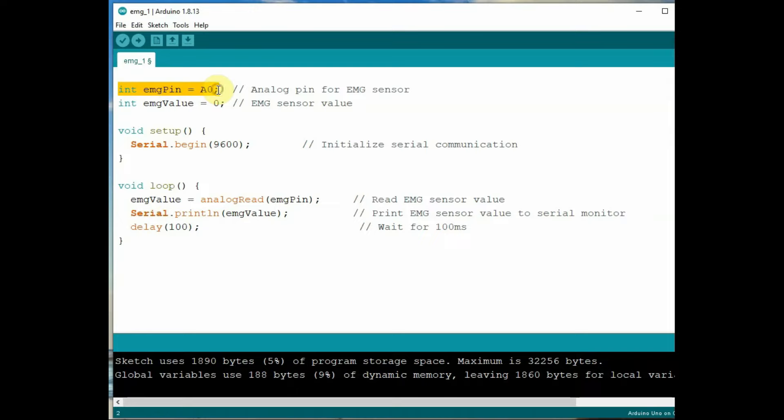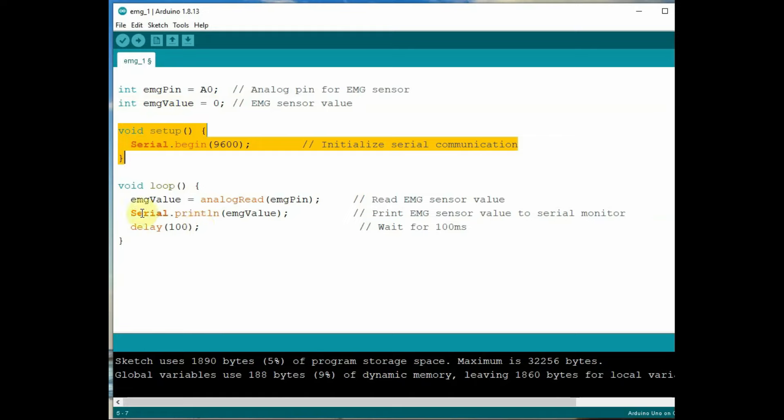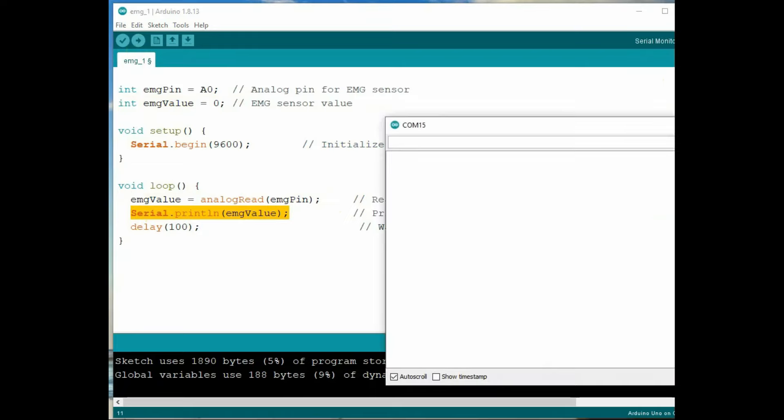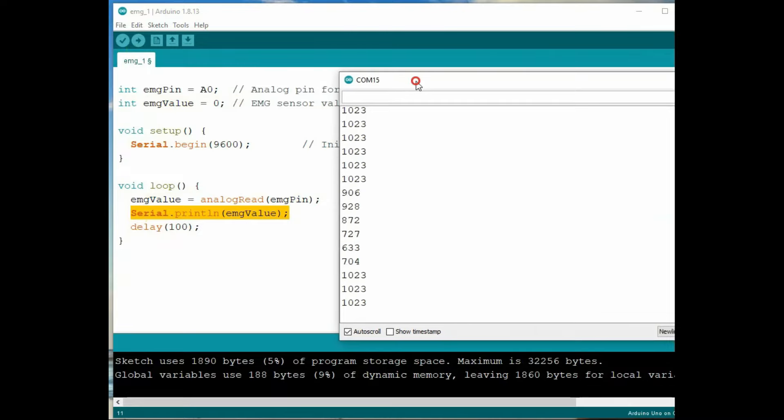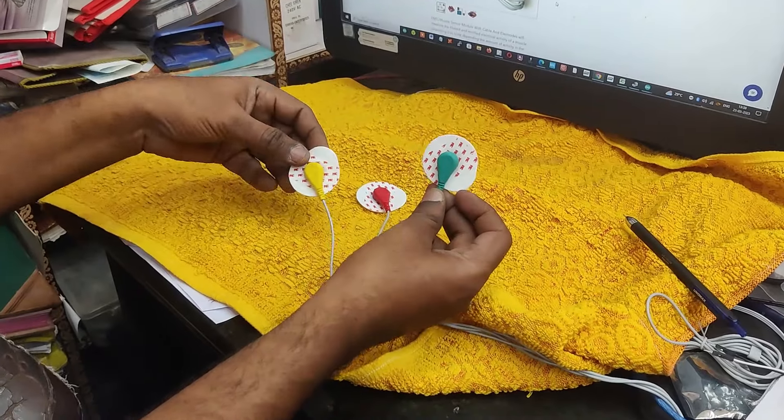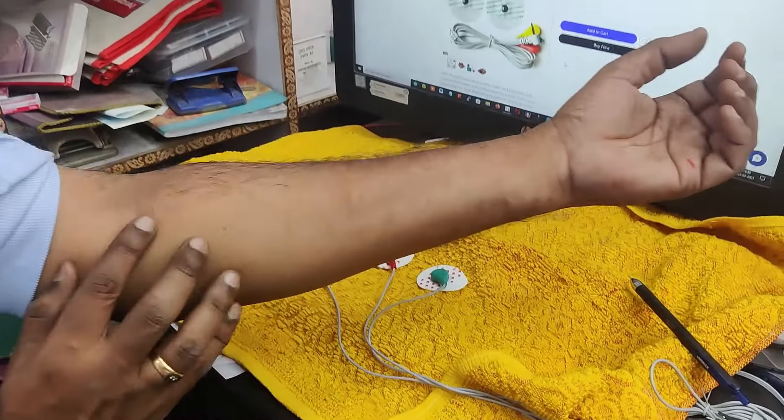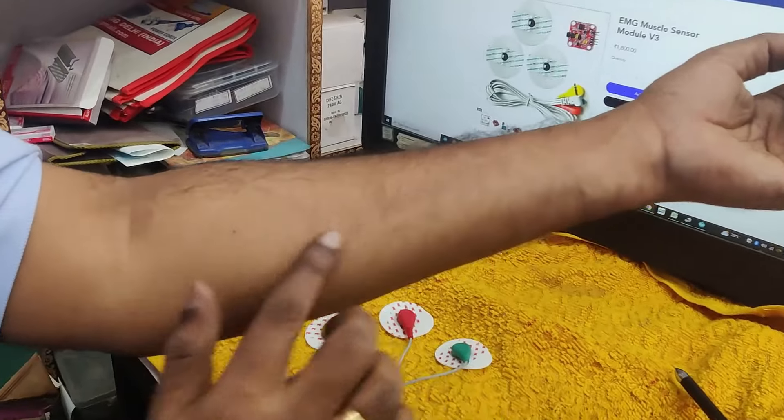Now let us see the Arduino code. This is very simple code. We assign the A0 analog pin to EMG pin and then we use an integer variable to store the analog value. Under void setup we start the serial.begin and under void loop we use the analog read function to read the values and assign it to the EMG value integer. Open the serial monitor. Now we get only the maximum value analog value 1023 as we are not connected the electrodes here yet.